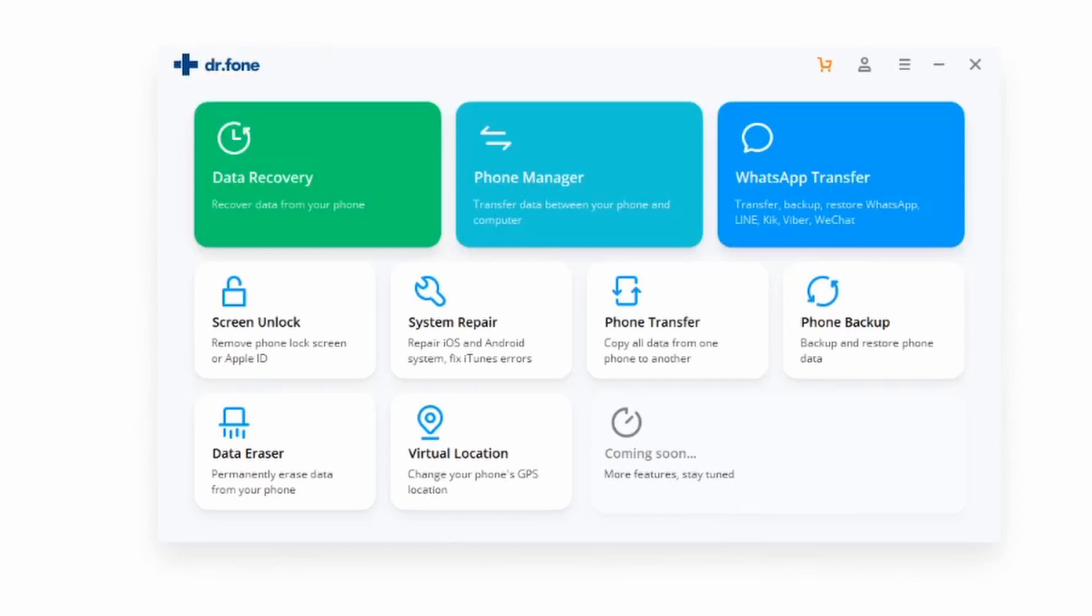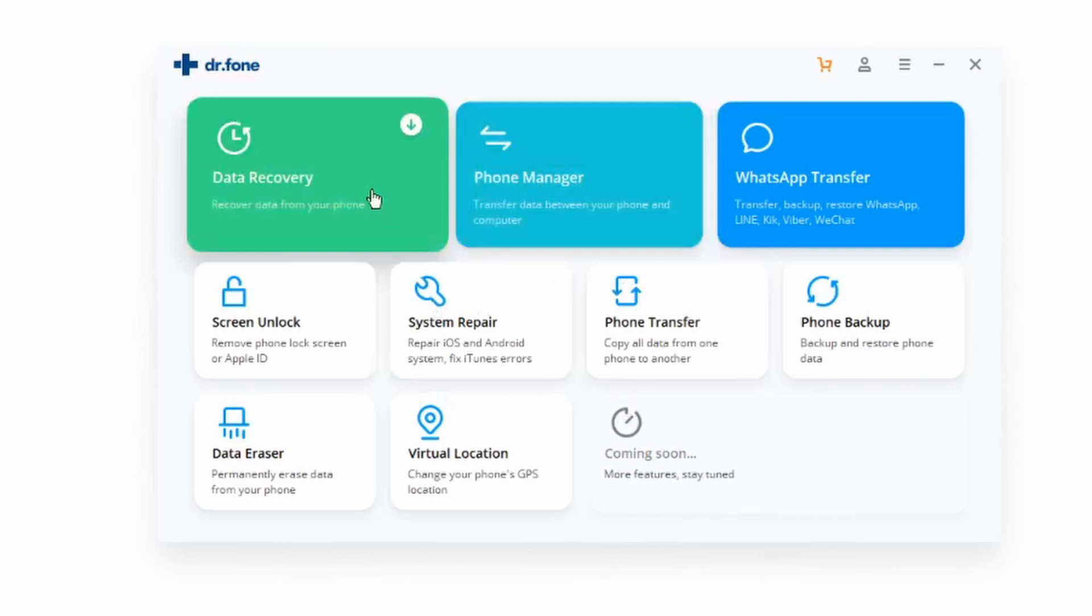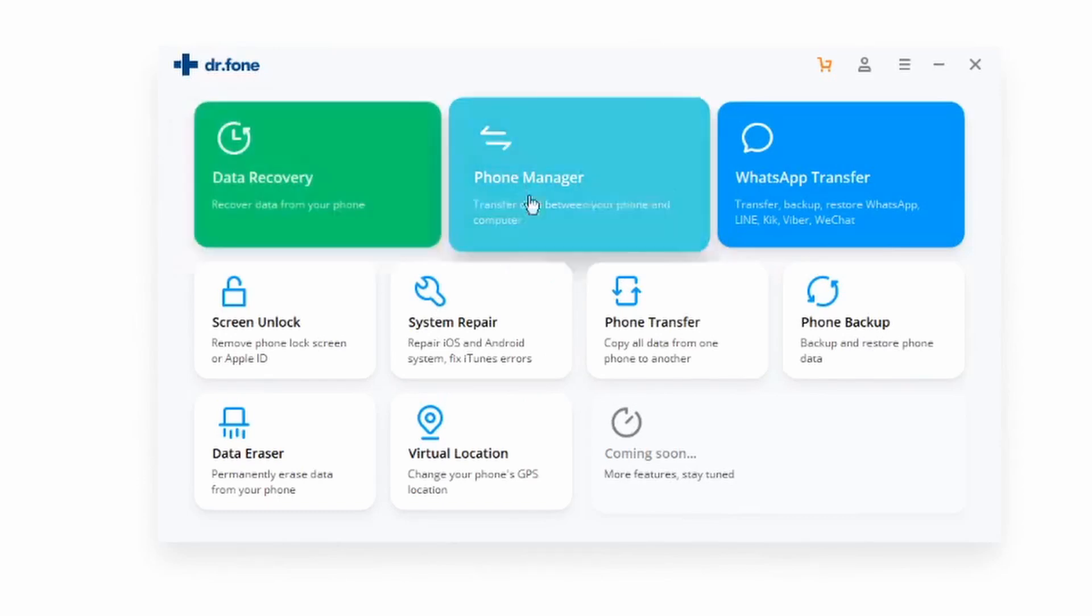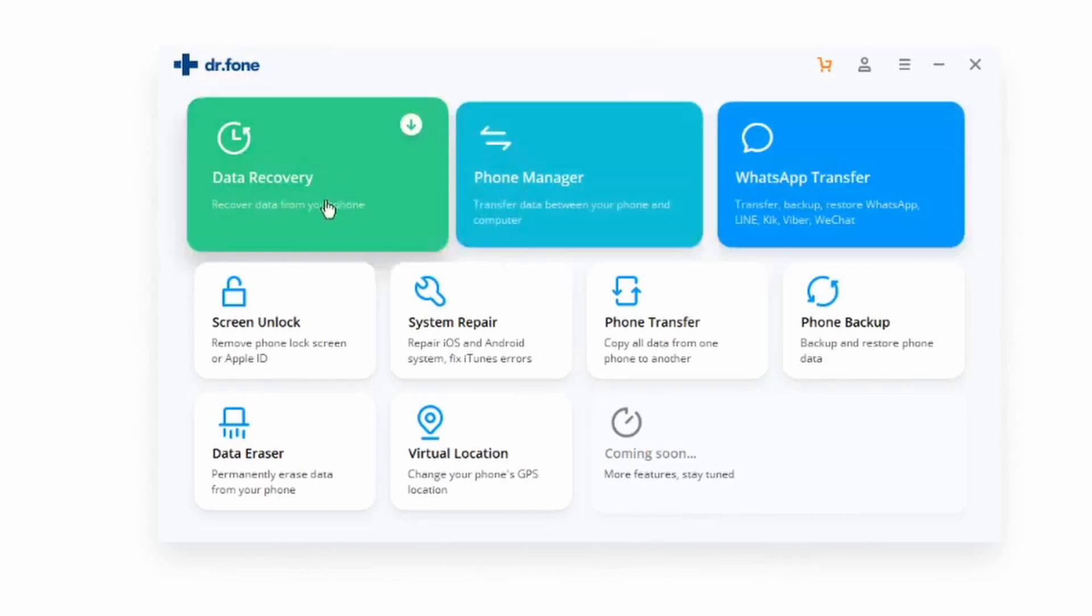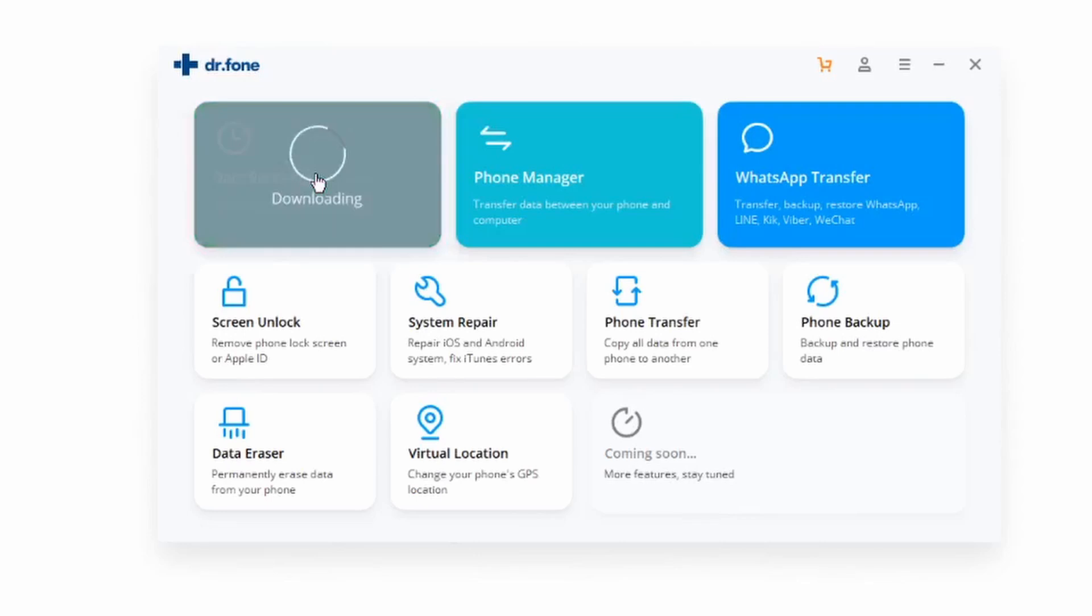Make sure to plug your phone in just like so. From here, this is going to be the Dr.Fone dashboard. All you have to do is click on data recovery, which is the green button right here.